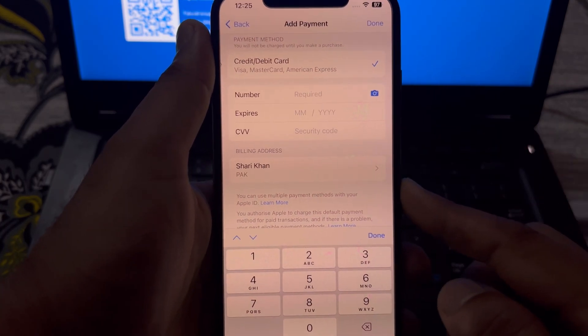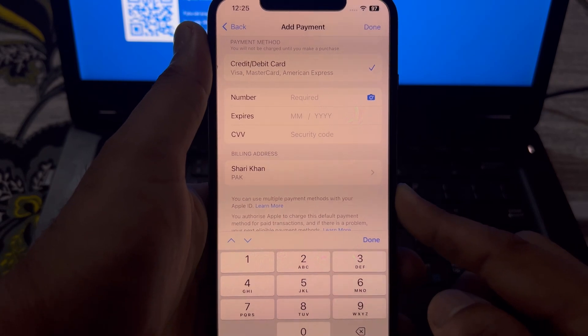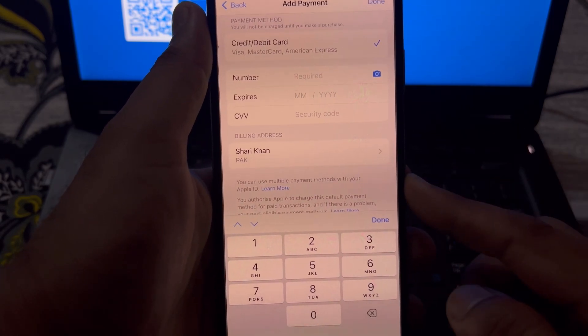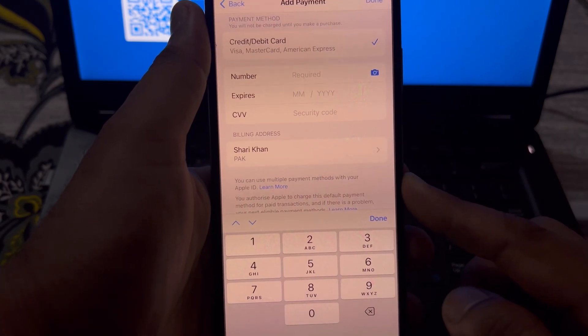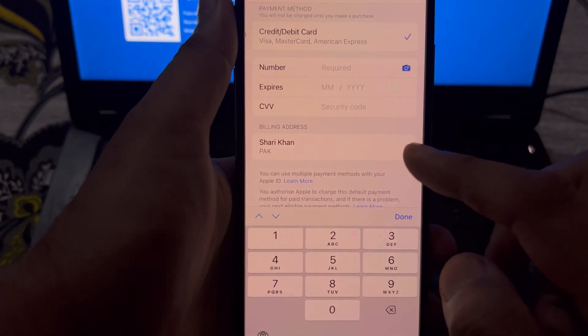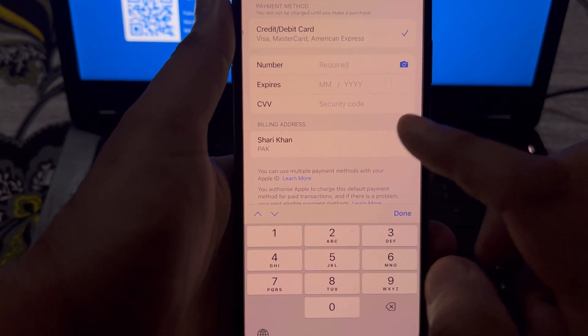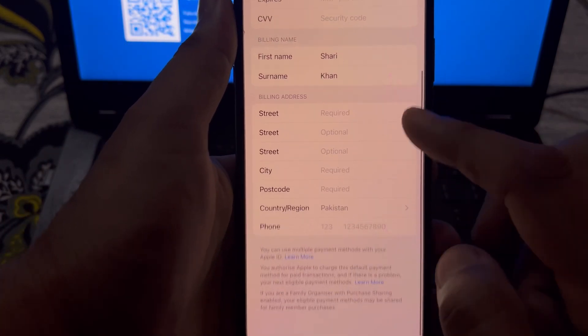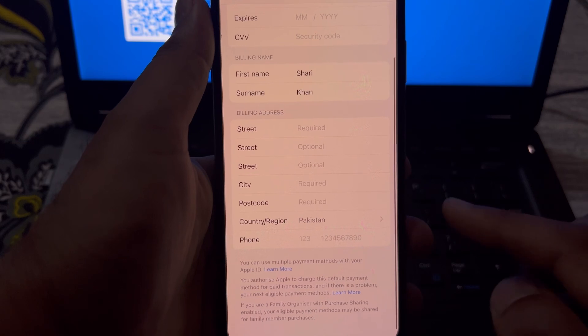In the last step, you need to put the CVV code of your debit or credit card, and after that tap on that section and complete it with your own billing address.